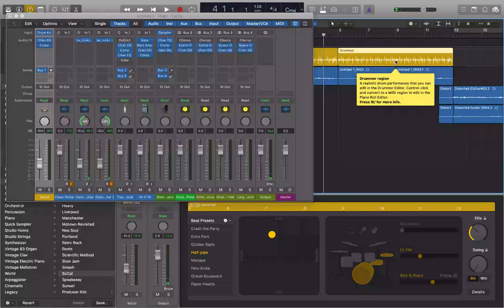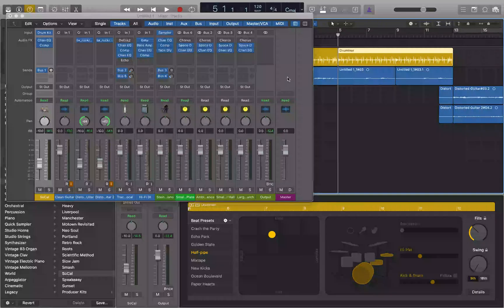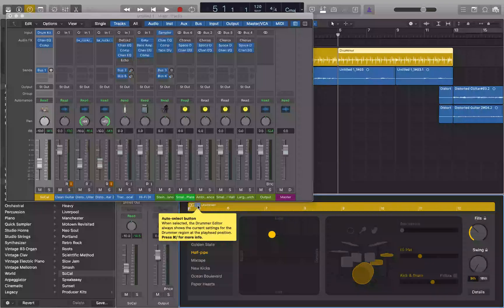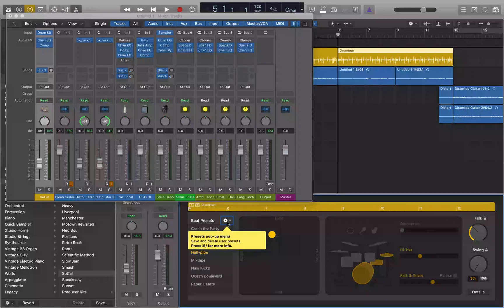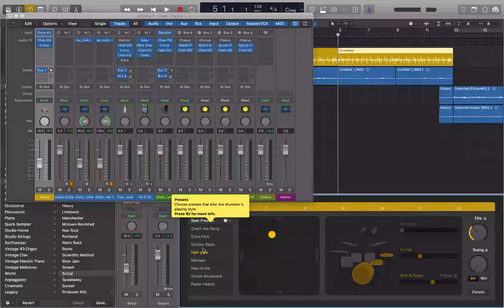We've got this region selected. If I do control home it goes right to the start at measure five. Now I want to look at the Drummer Editor, so I'm going to stop interacting with the tracks area. Because I have a drummer track selected, the Drummer Editor is what's going to show up. Interacting with it, I find the Drummer Editor scroll area with an Auto Select button — when selected, the Drummer Editor always shows the current settings for the drummer region at the playhead position. There's a Presets pop-up menu where I can save and delete user presets, and a presets table — currently on row four of eight, 'Half Pipe' selected. This is a table where you can pick a different preset using up and down arrow, and hit space to hear your selection.